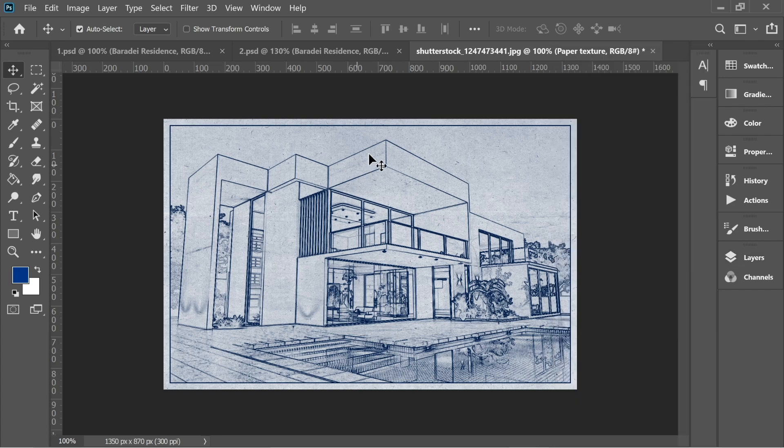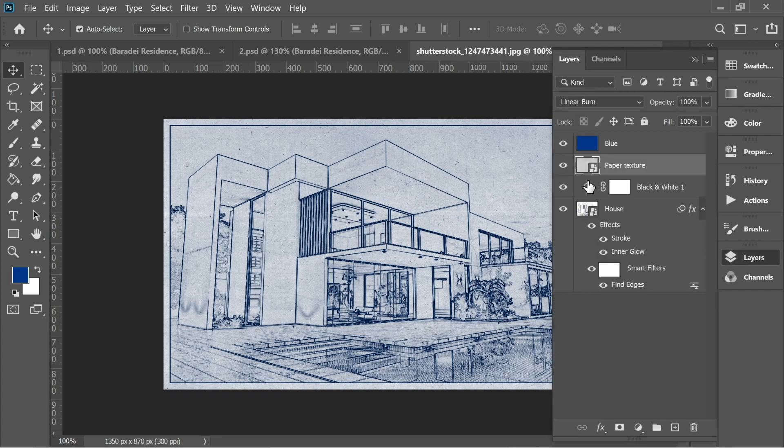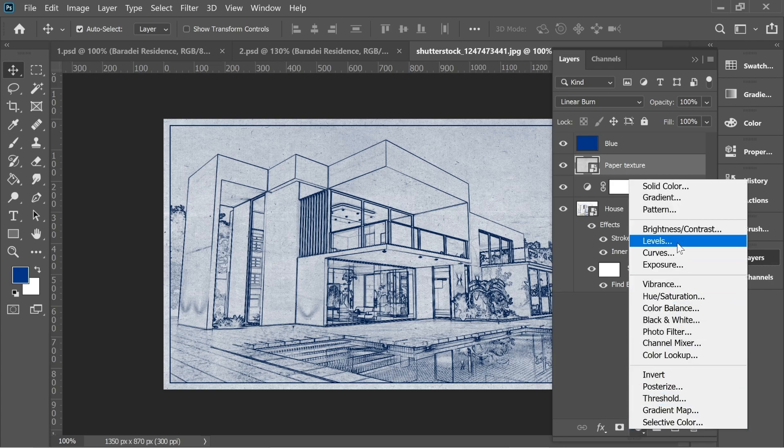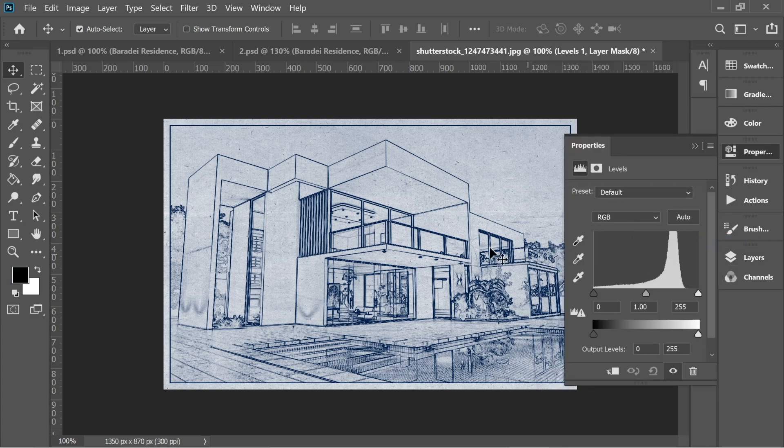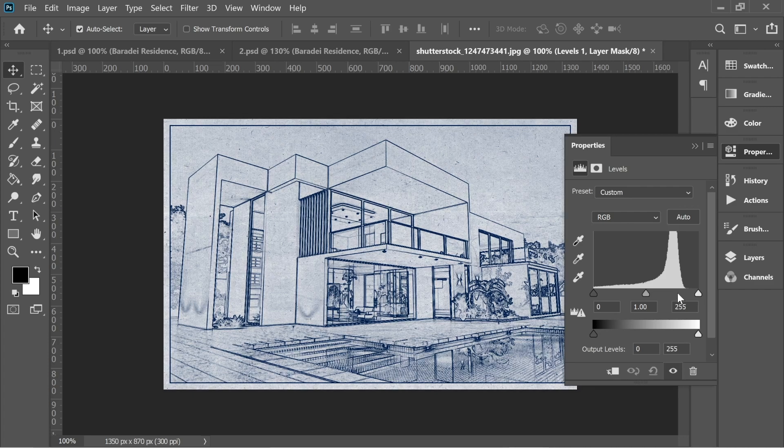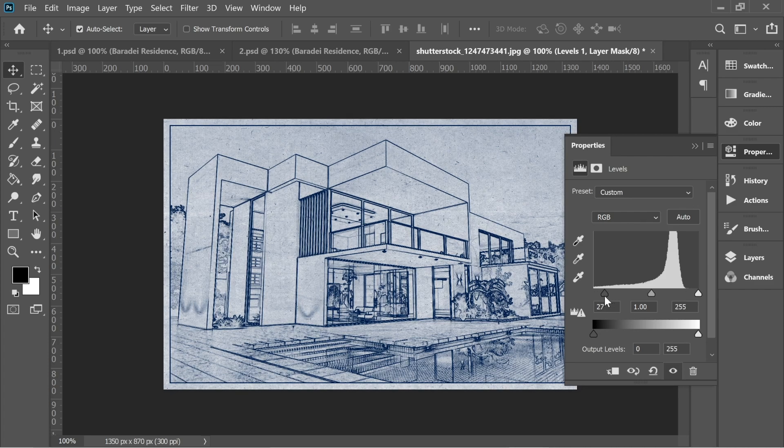You can see we're like halfway there. What we need to do now, you can either go to adjustment layers and add levels. It depends on your picture, so some people would need to lighten it or darken it. Maybe a little bit darken.